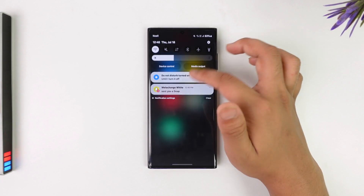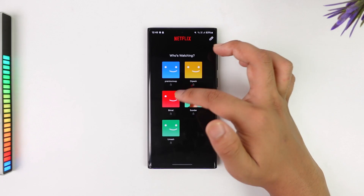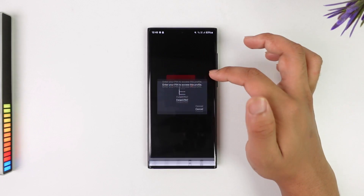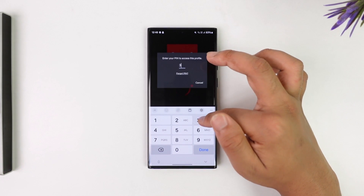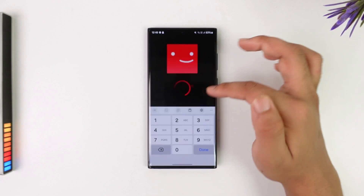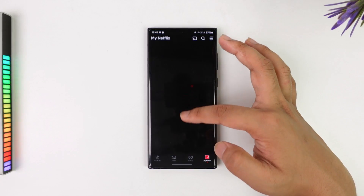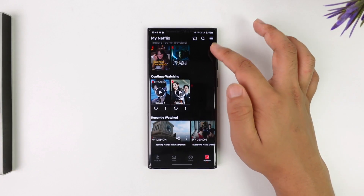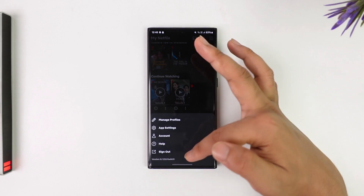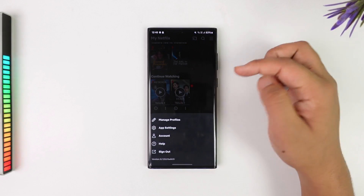You can also try signing out and signing back in. Open up Netflix, sign out of your account first, and once you've signed out, sign back in. That can sometimes help you solve the problem.